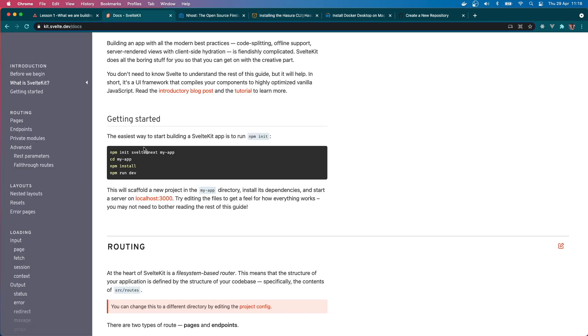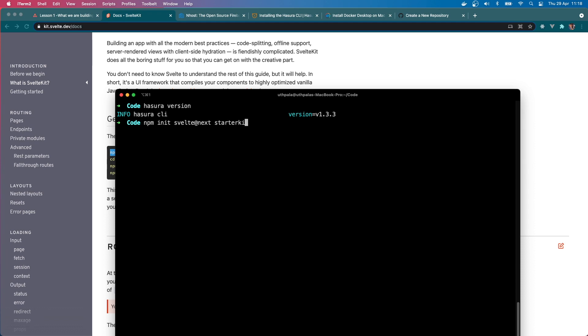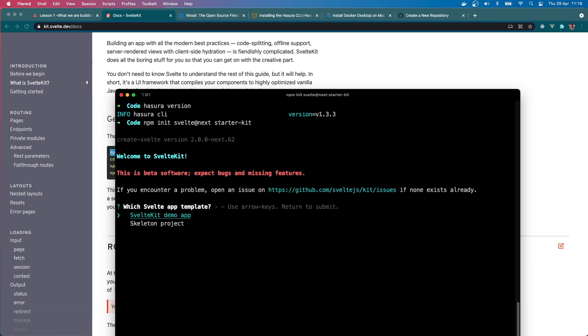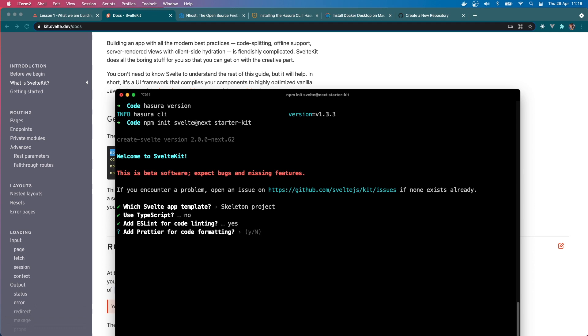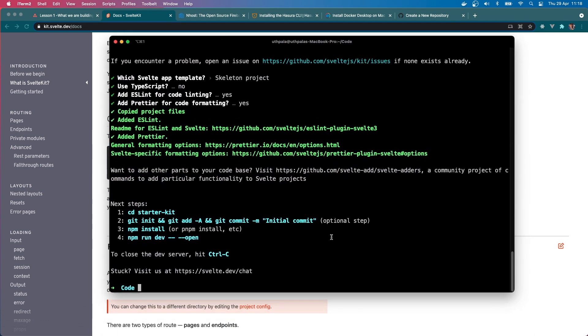And we have 1.3.3. We have Docker installed here. So let's first begin by creating a Svelte Kit project. I'm going to copy this right from here and paste it here, and I will name it as starter-kit. I think that's a good name. I want the skeleton project. I don't want to use TypeScript. Yes to ESLint, yes to Prettier. Okay, sweet.